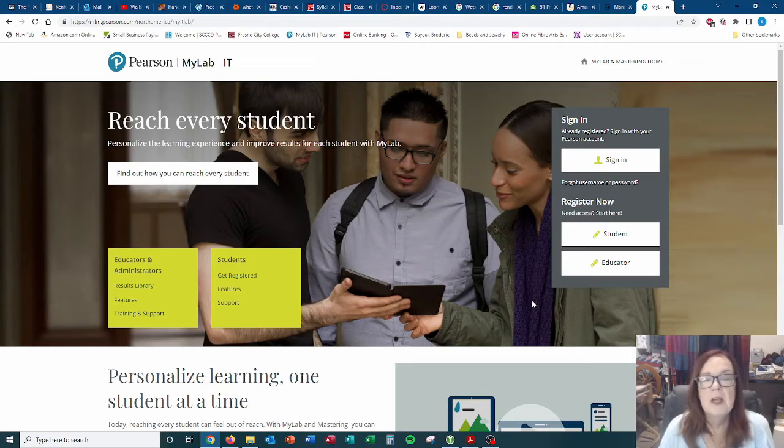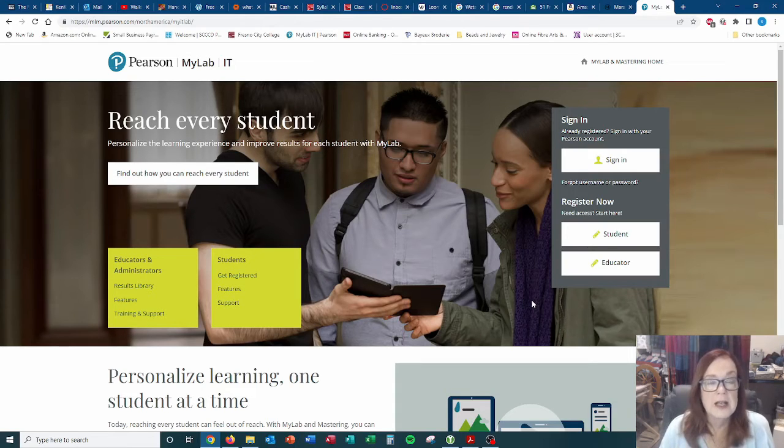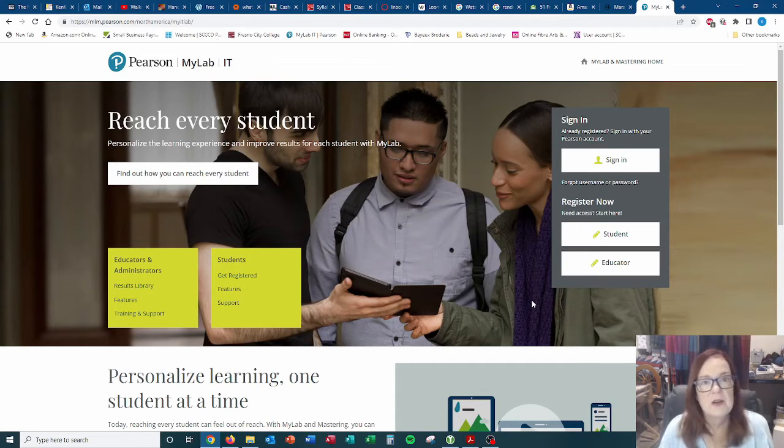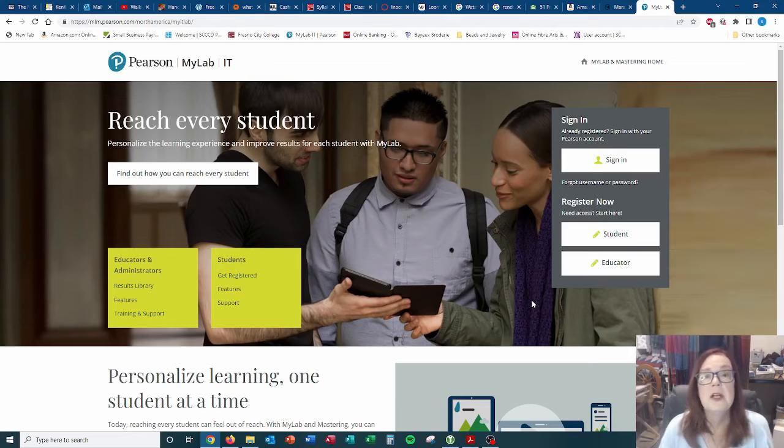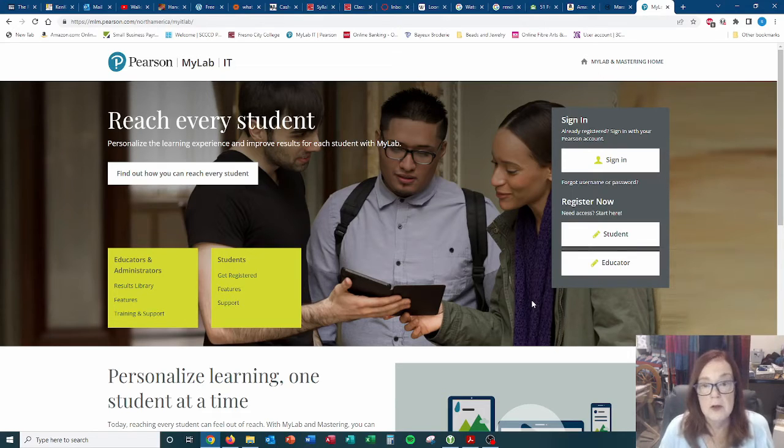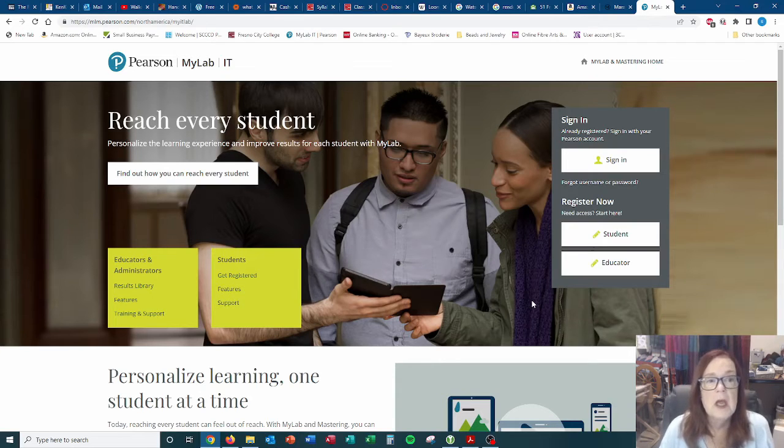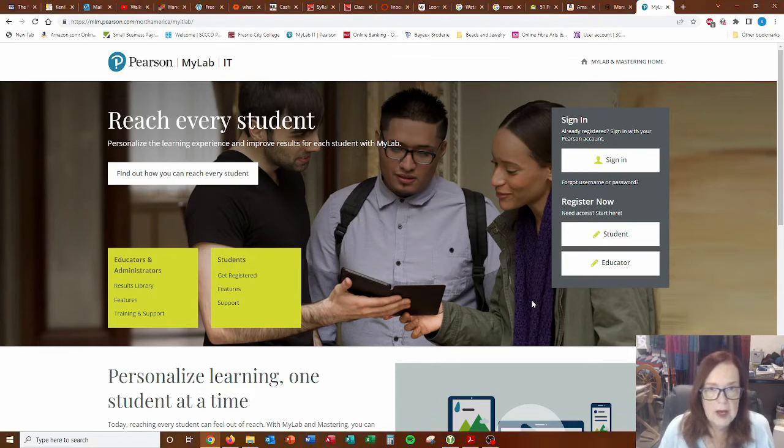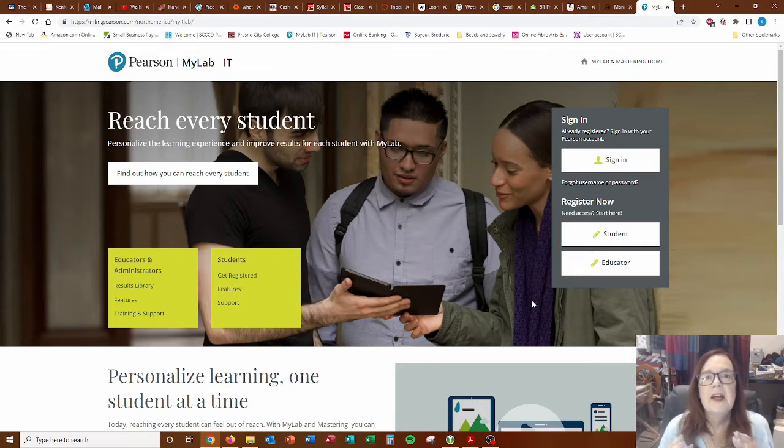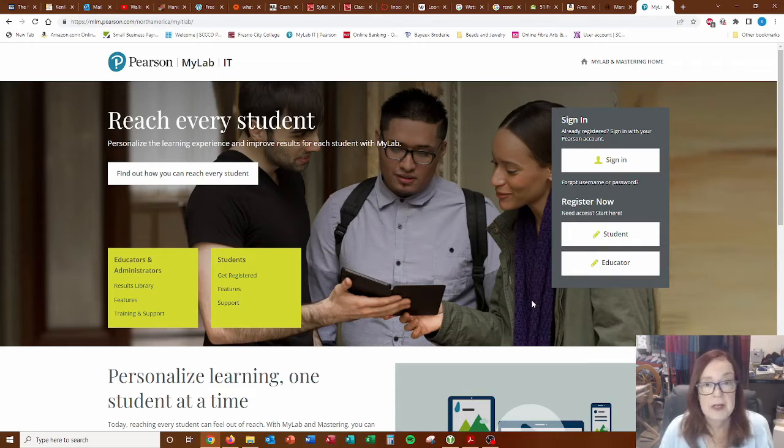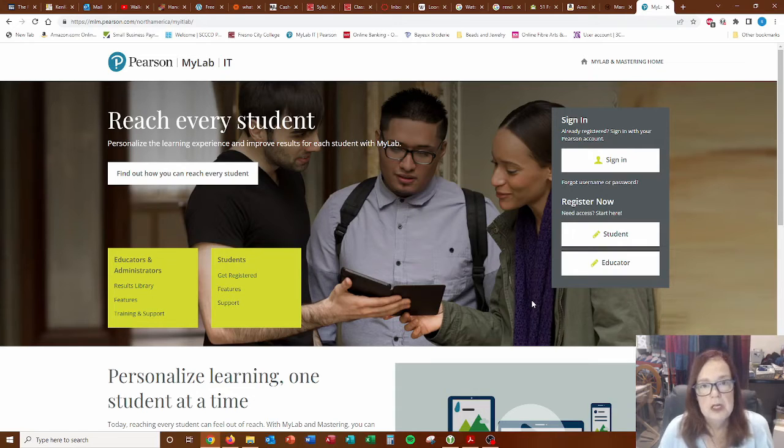Now, if you've already had a class where you've used a MyLab and you already have a Pearson account, then this is very easy. All you need to do is sign into your account and enroll in the new class using the course ID number that's given in the syllabus. It's the people that haven't used a MyLab account before, don't have an account with Pearson, you need to start from scratch here.